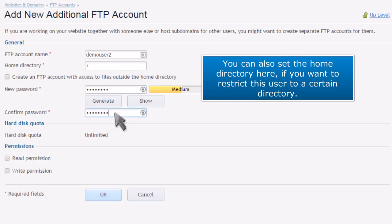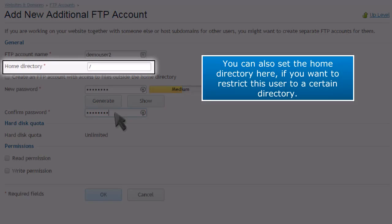You can also set the home directory here if you want to restrict this user to a certain directory.